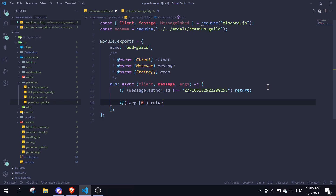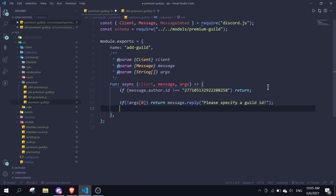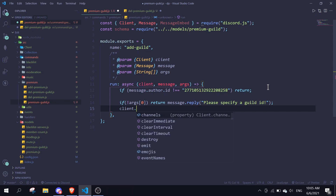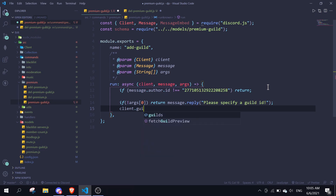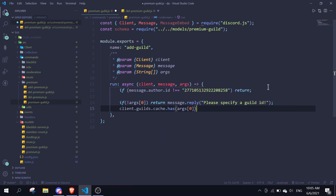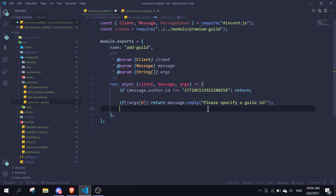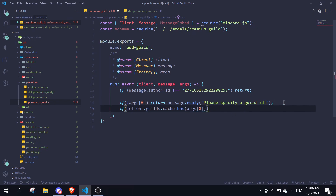Once we have a guild ID, we check if the guild is present in the client's cache by doing 'client.guilds.cache.has(args[0])'. If the guild is not present, we simply return 'message.reply: invalid guild ID'.